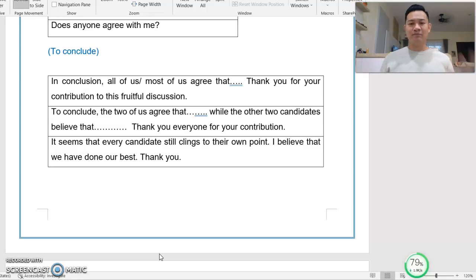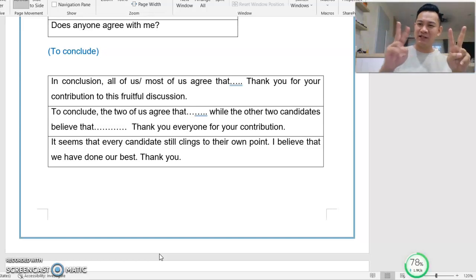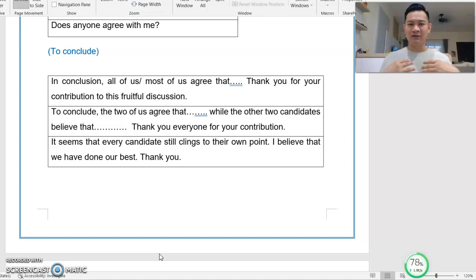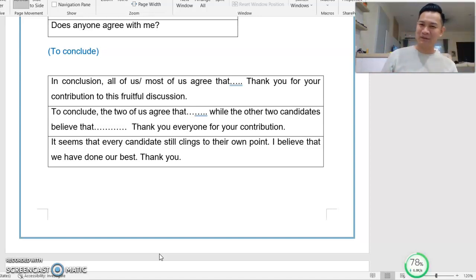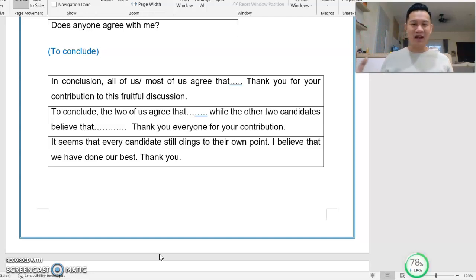What if two candidates agree on one point and two candidates agree on another? Then you say: 'To conclude, the two of us agree that... while the other two candidates believe that...' and end with 'Thank you, everyone, for your contribution.'